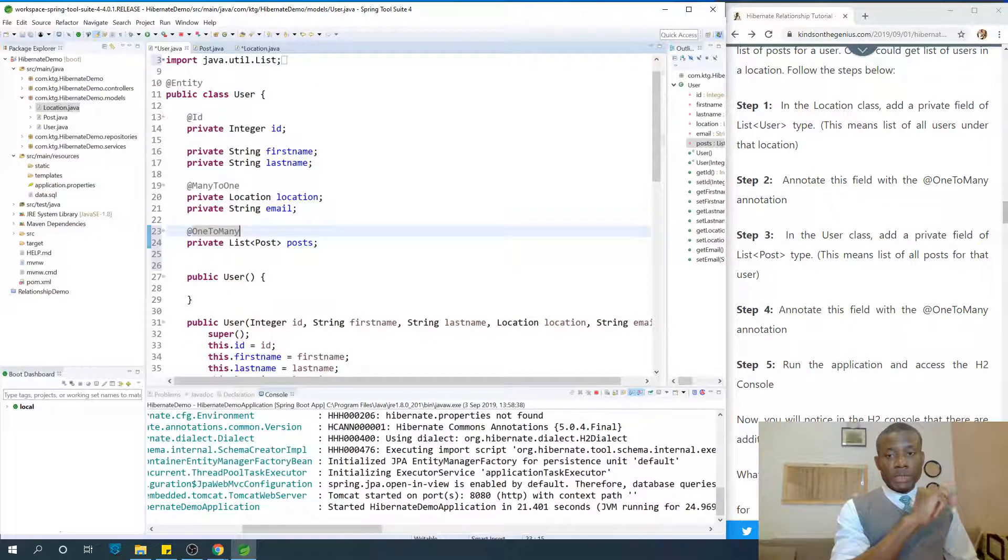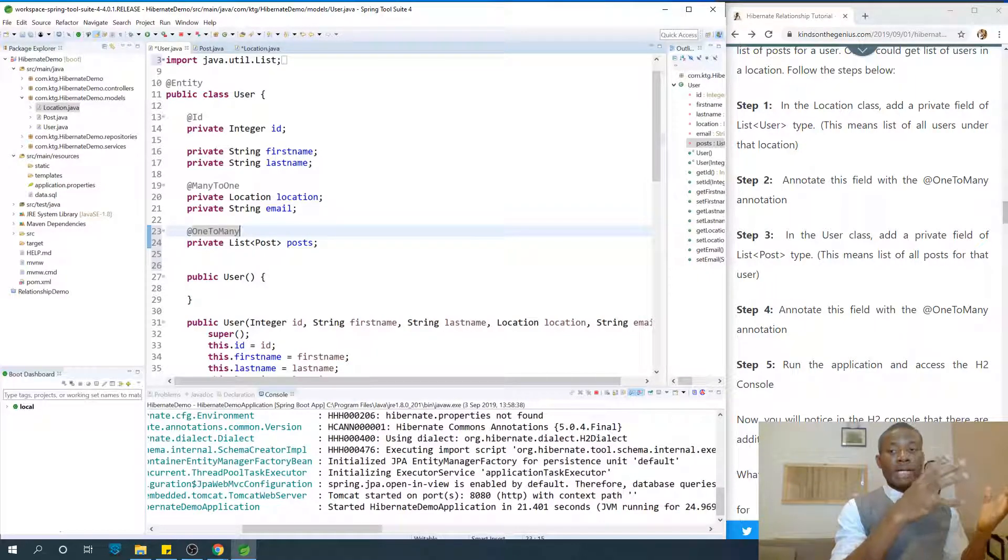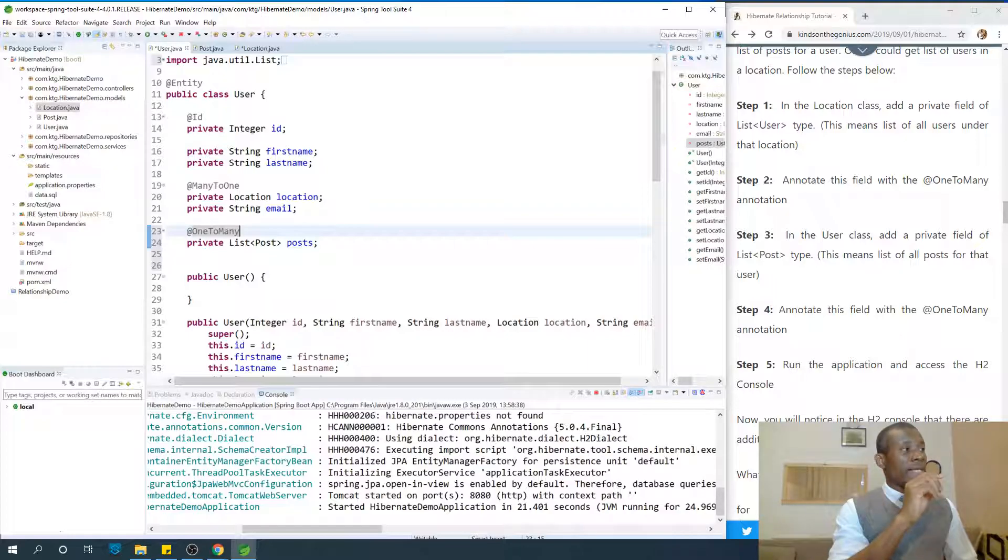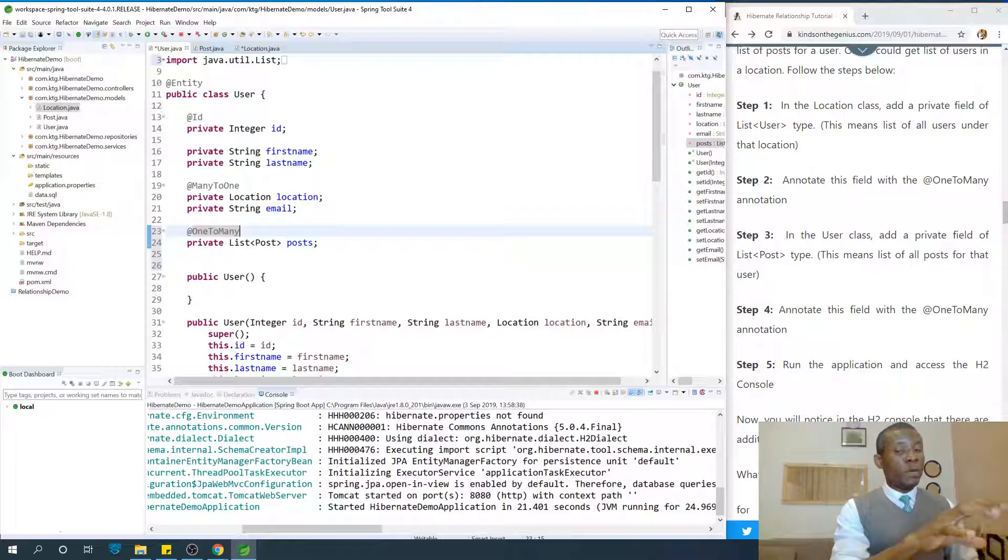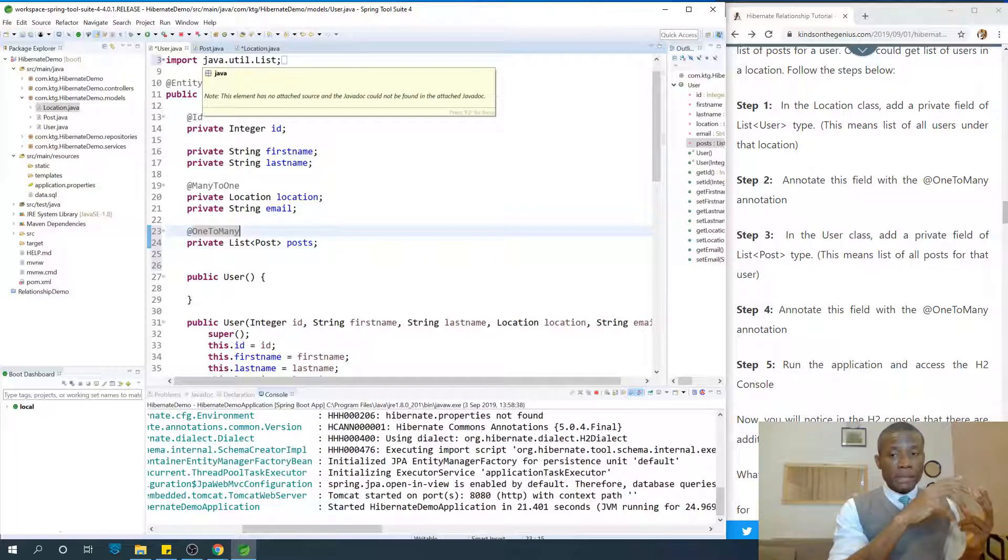So the question now is: who handles the mapping? If you add an annotation @OneToMany or @ManyToOne, that entity where you added the annotation decides to handle the mapping.